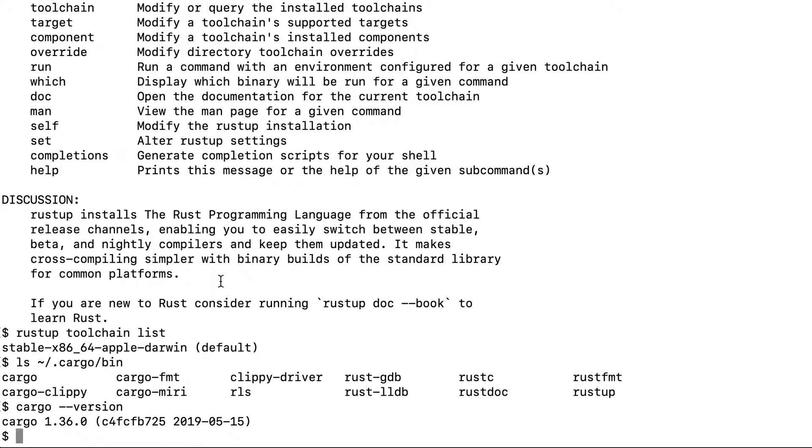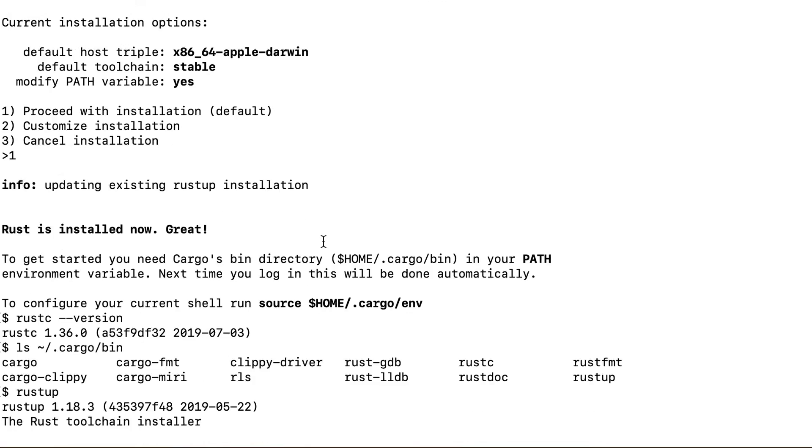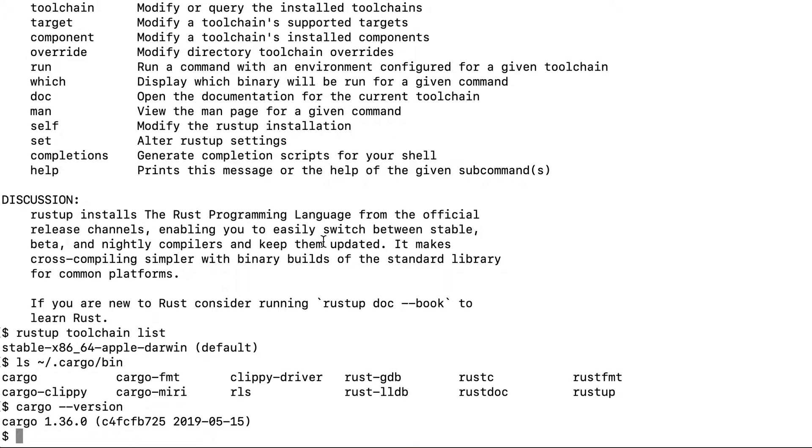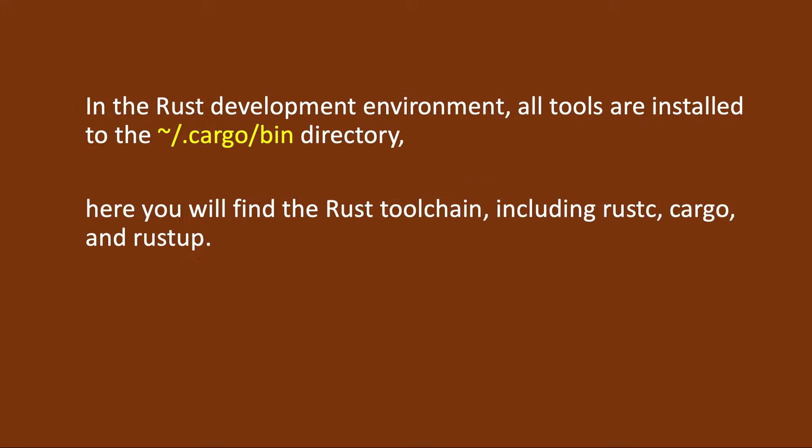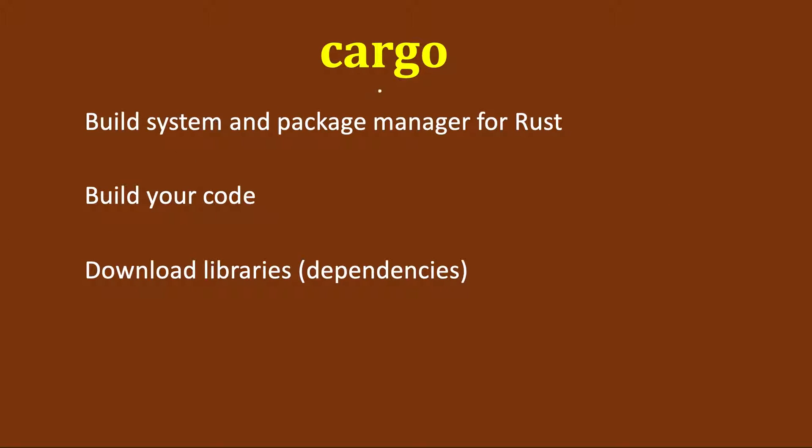Let's proceed further. In my case, it's installed and I can see the version. This is what I had said - it's installed in this directory and you need to add it to your environment variables.